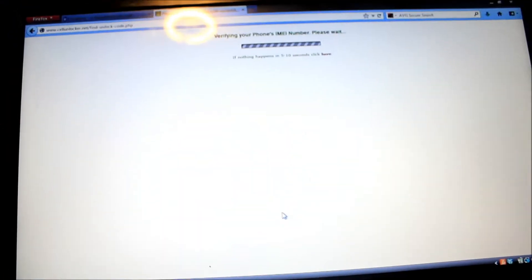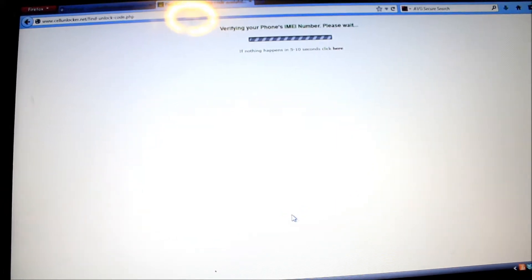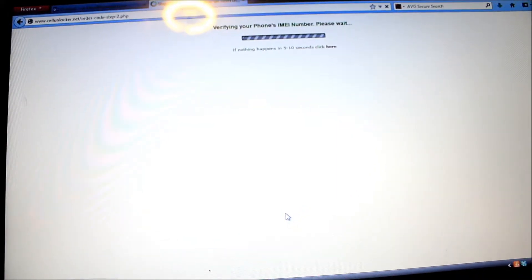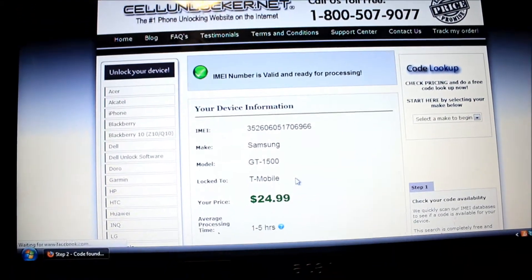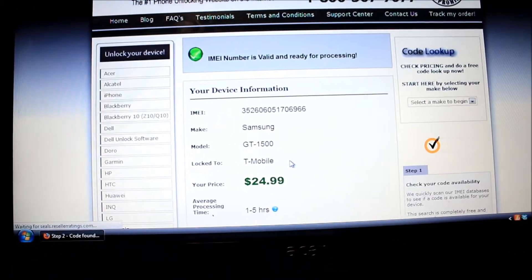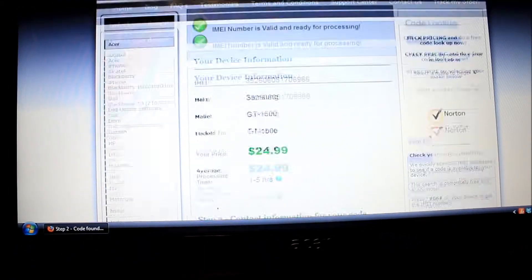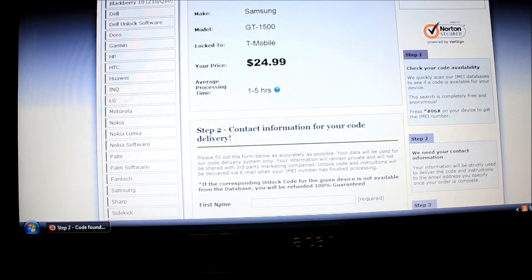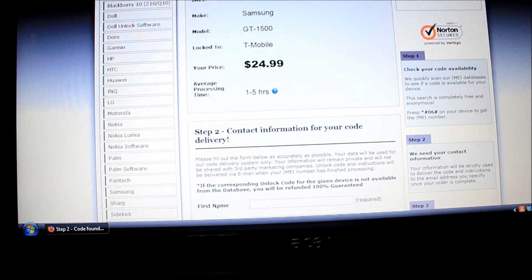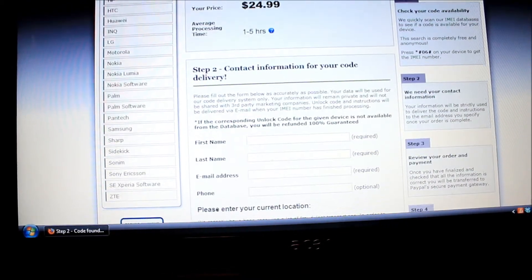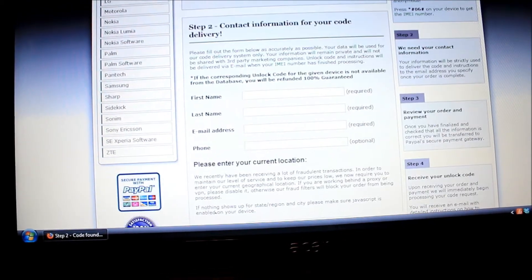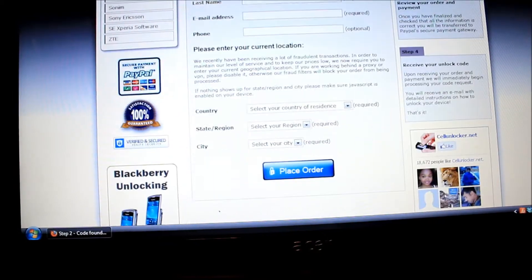Then it looks for it on the website, I guess, and it gives me a price. It says one to five hours; for me it took like ten minutes for them to send me the code.